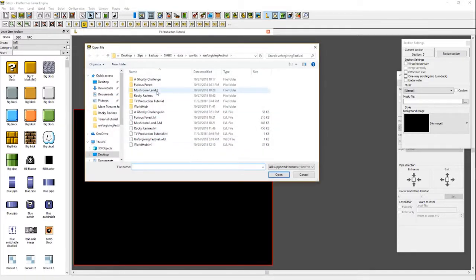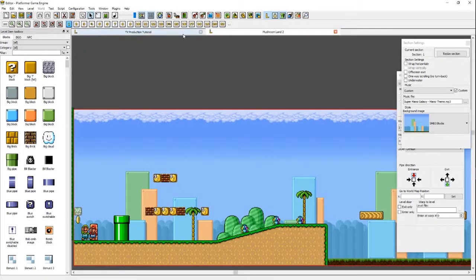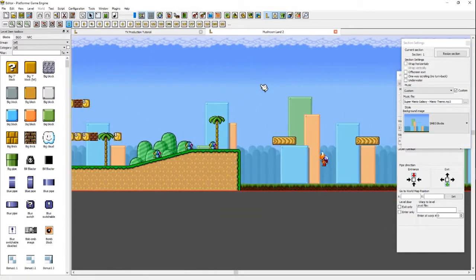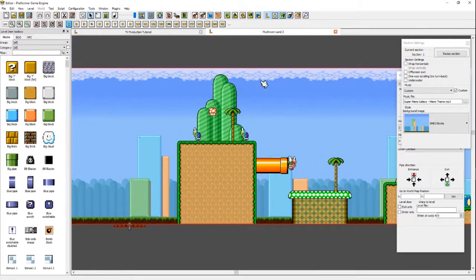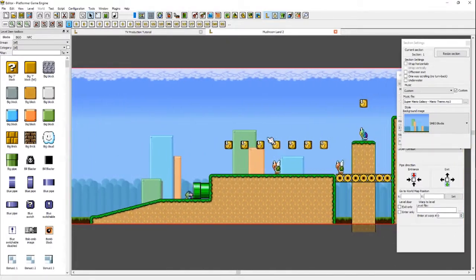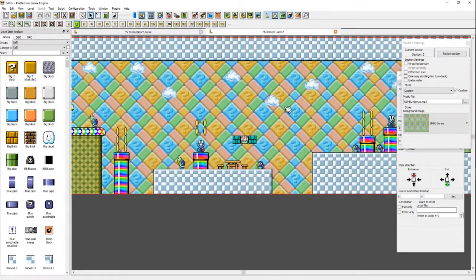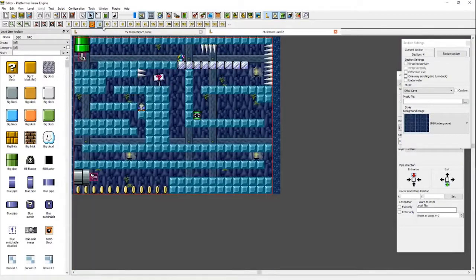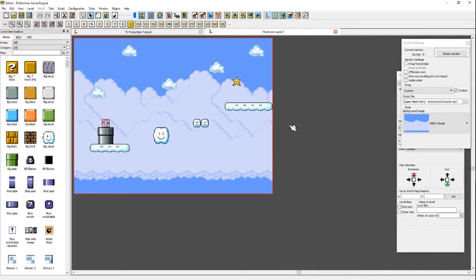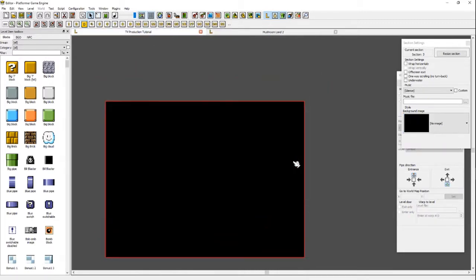For example, if I open up my level Mushroom Land 2 — as you can see, you can open multiple levels at once — you can see I have my base level with custom-built graphics. We can go from section to section: all of this is Section 1, and then right here leads to Section 2, which is a little bonus area, and then Section 3, 4, 5, 6 and so on until you get to the star.